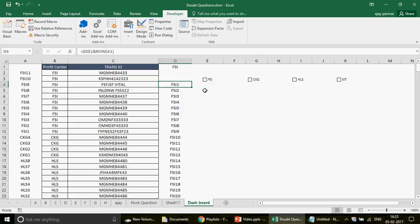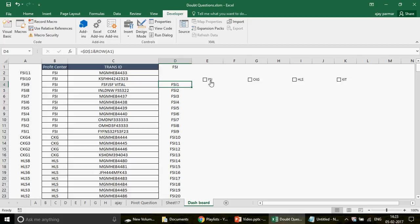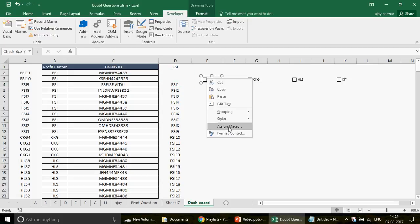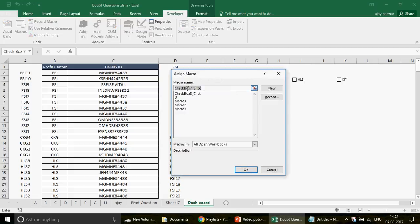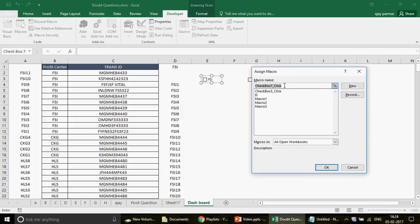Now the FSI values are appearing, but they shouldn't show if the checkbox is unchecked. We can assign a macro: right-click the checkbox, choose 'Assign Macro', and it gives you a macro name like 'CheckBox7_Click'. This means when CheckBox7 is clicked, a procedure runs. The number increments as you create more checkboxes.